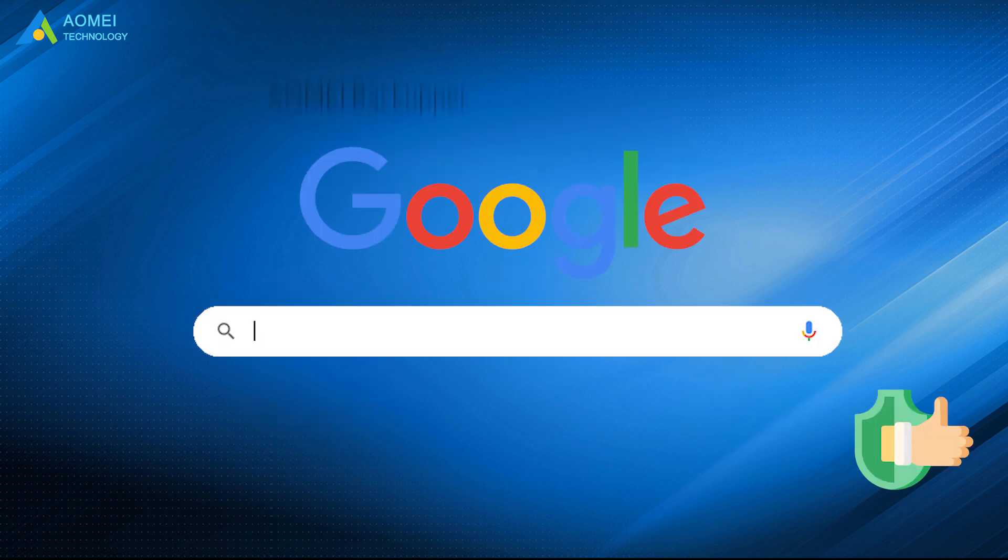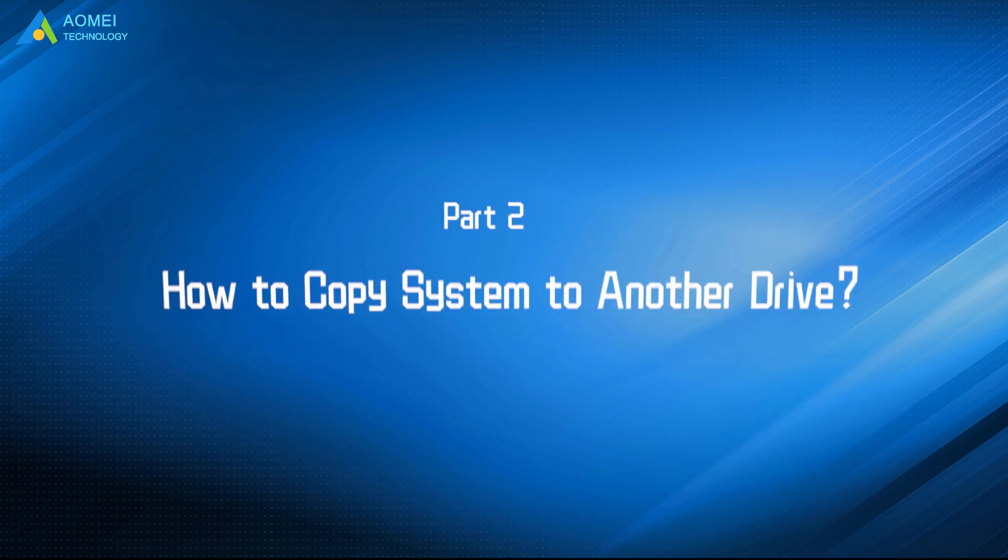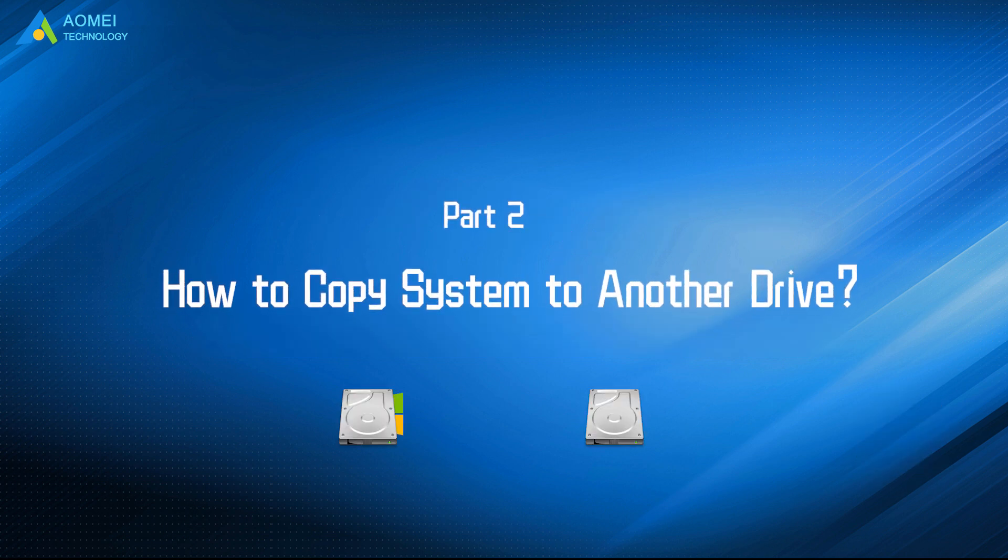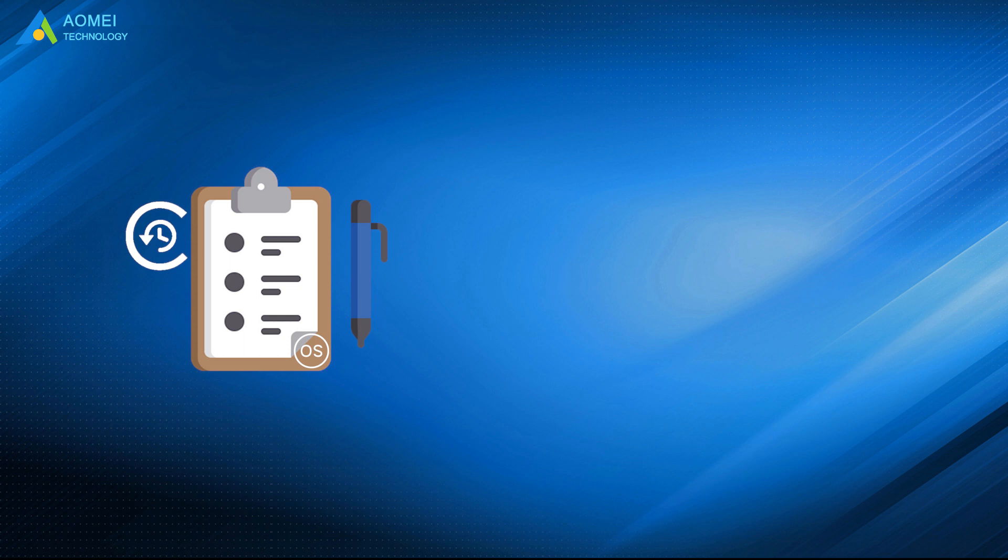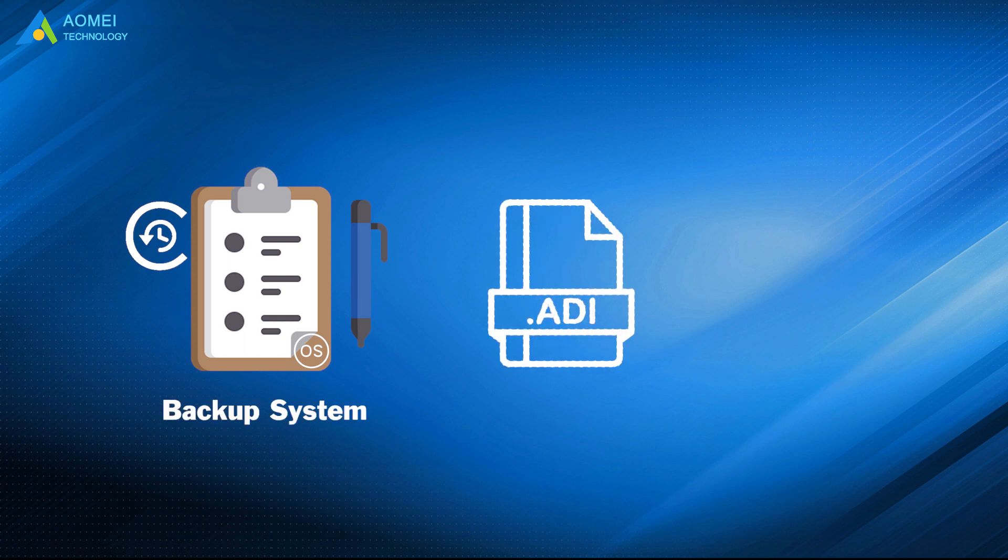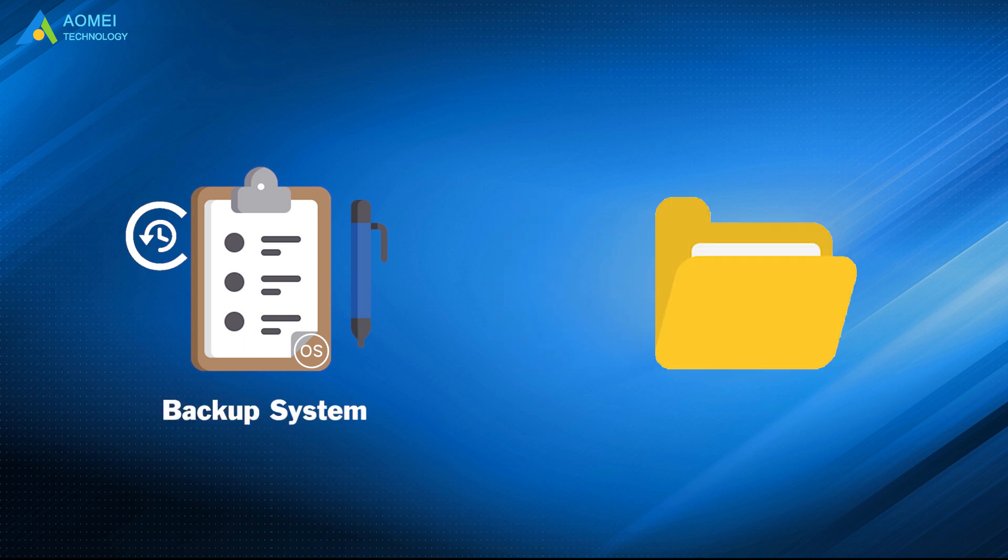Just google AOMEI Backupper, download and install it. Let's turn to part 2 to learn how to copy system with it. Let's create a system backup task named Backup System and place the image to a folder named System in D Drive for example.